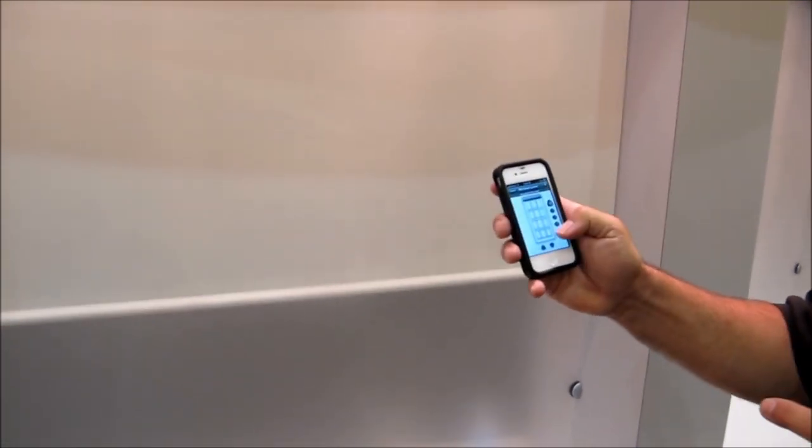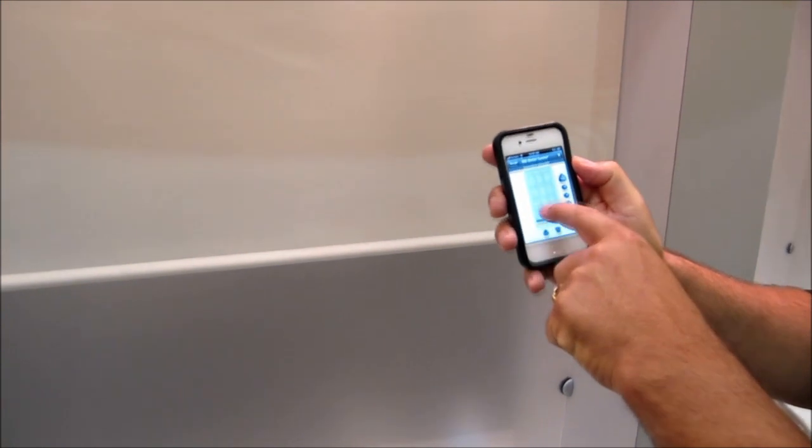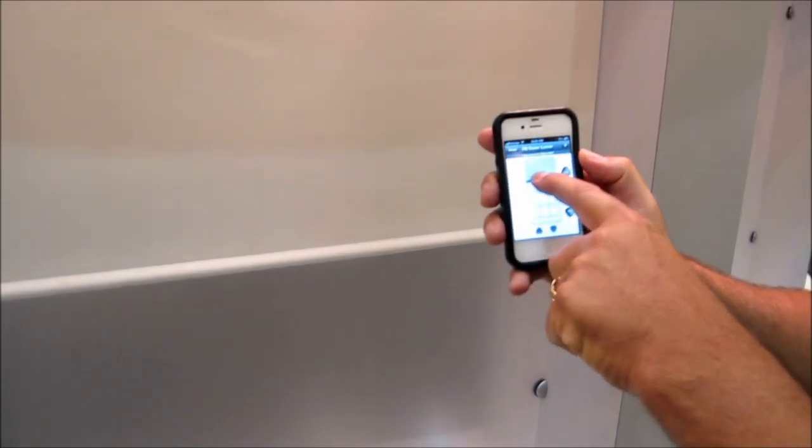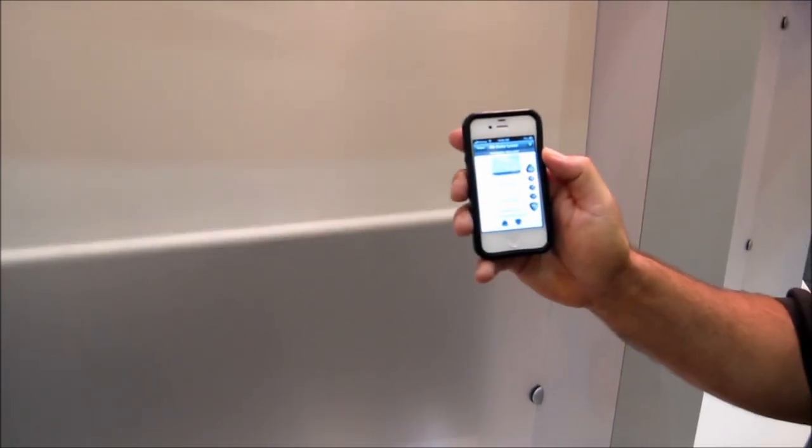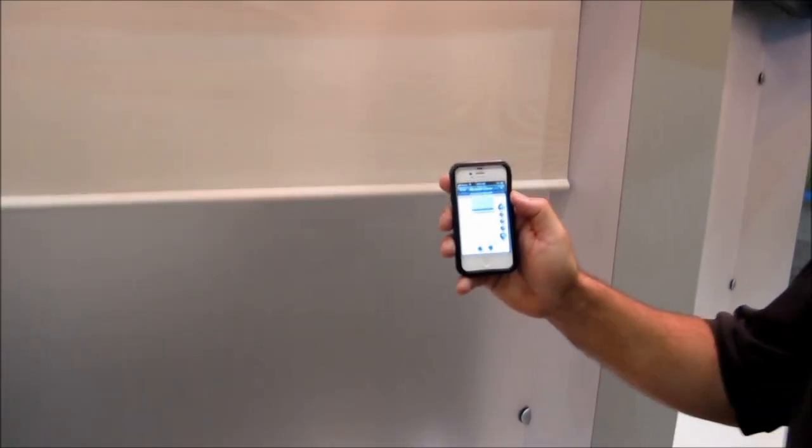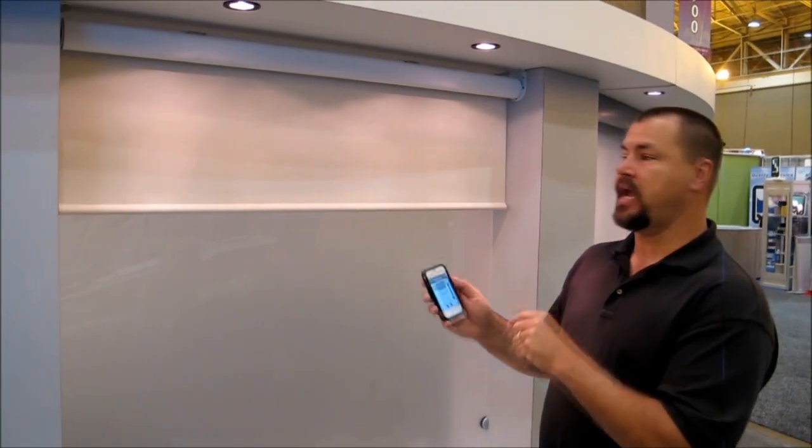Now another nice feature with this is that I can actually take the shade and operate it with my finger and put it where I want, and the shade will go to the position that I want. I can operate this anywhere within the house from this app.